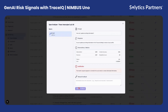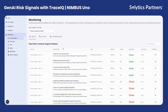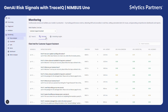In scenarios where the model hallucinates or generates inaccurate responses, the platform automatically provides a detailed justification explaining the issue. For instance, in this example, the justification clearly highlights that the response contradicts the source data, with both the hallucination and accuracy metrics indicating potential reliability concerns.